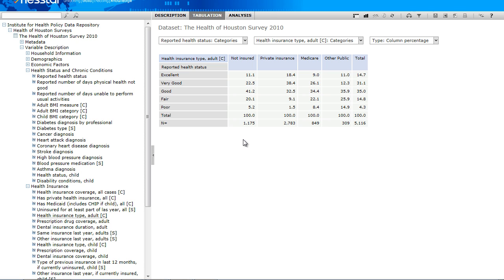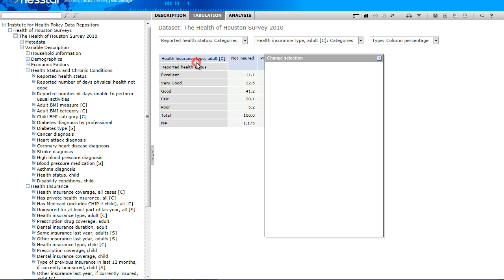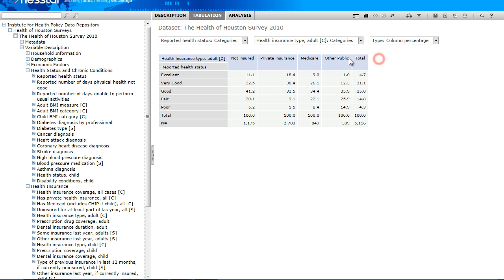Once we have added variables, each variable has a drop-down menu with options. For example, Change Selection will allow you to remove categories from your table or add them back in if you have removed them.